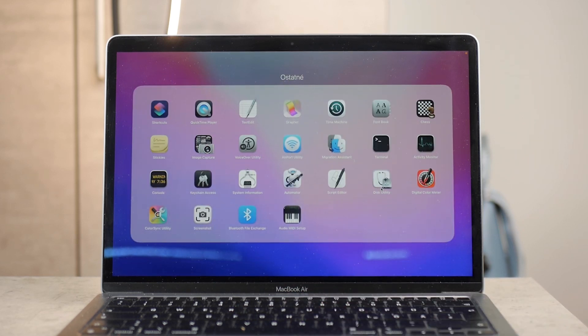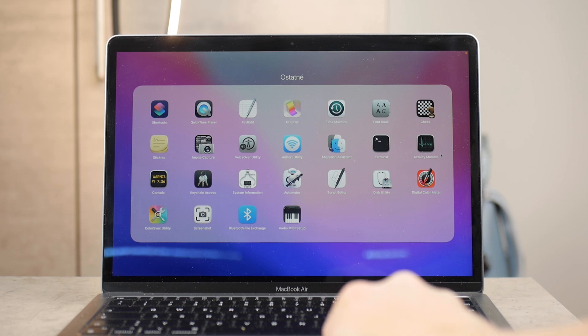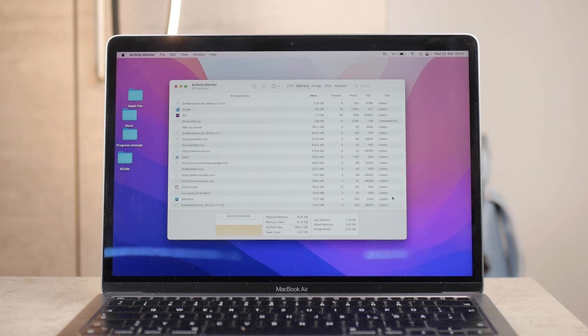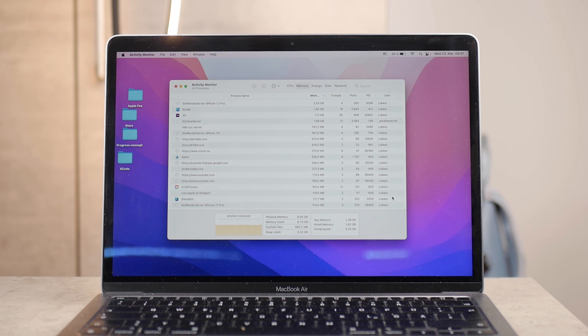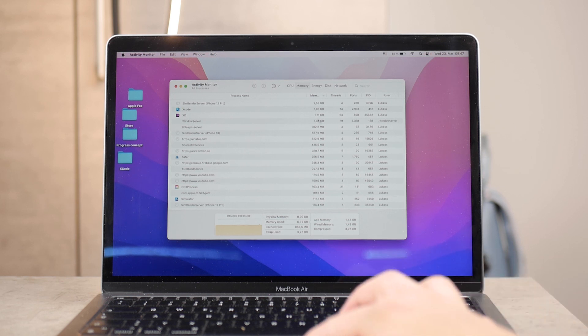The Activity Monitor looks like this and it pretty much does what the name suggests, like it tracks the activity. There are a couple of sections. At the top you can see CPU, Memory, Energy, Disk and Network.